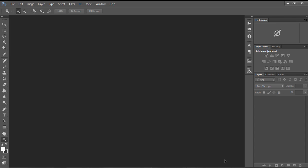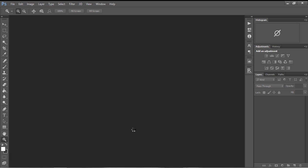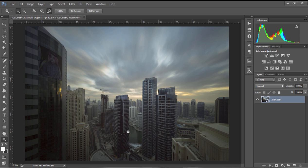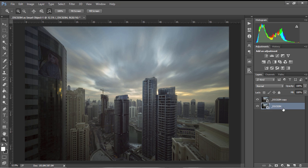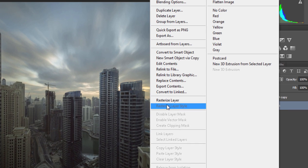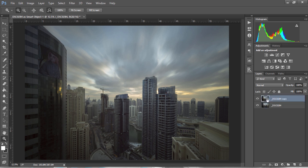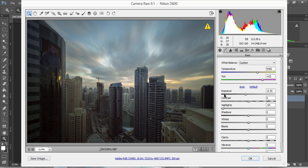Now I just click on that and the image opens up as a Smart Object, which means we can go back into Adobe Camera Raw whenever we wish. I'm going to duplicate this background layer by holding Control and J, or Command and J on a Mac. I'm going to right-click on the bottom layer and choose Rasterize Layer, and now I'll double-click on the thumbnail of the top layer so we can go back into Adobe Camera Raw.